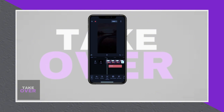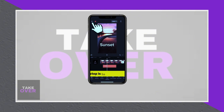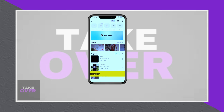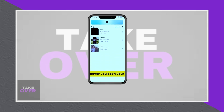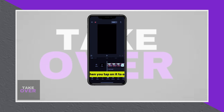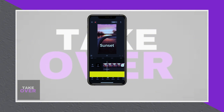The first option is to tap the X button at the top left of the screen. This will save your project as a draft, which allows you to reopen it later. However, this method does not save the video to your gallery or make it shareable on social media platforms.